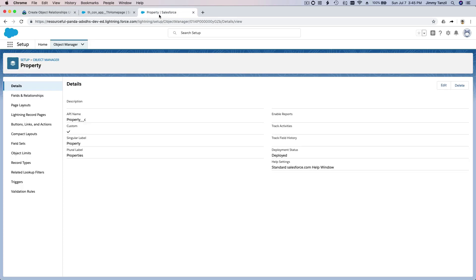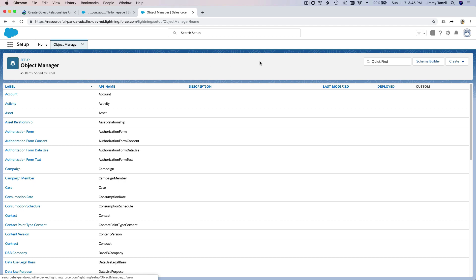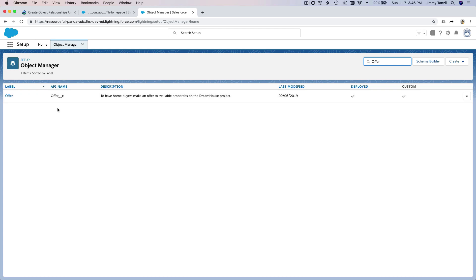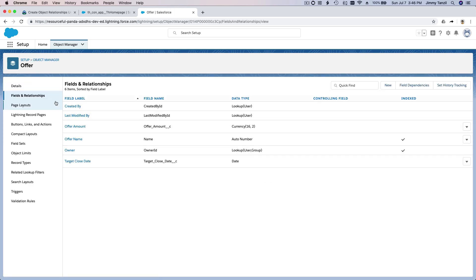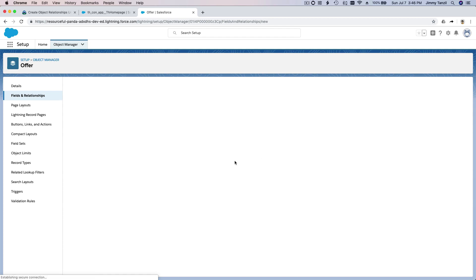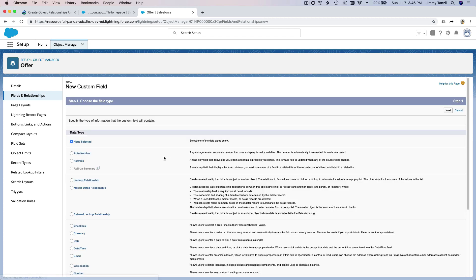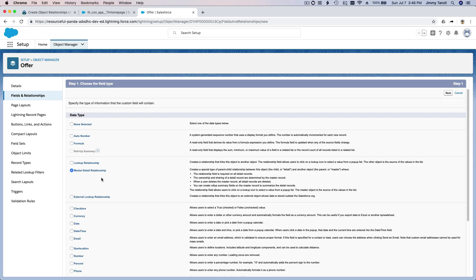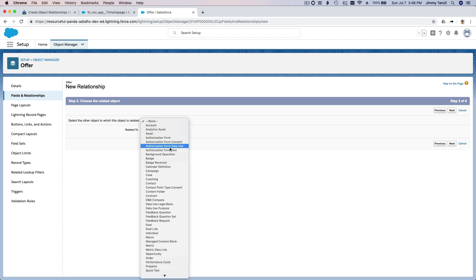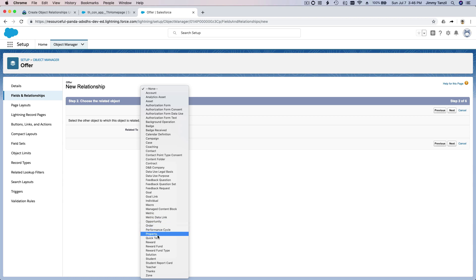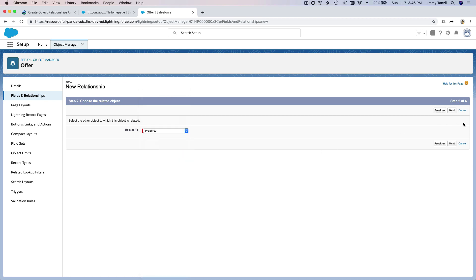Go back to the Object Manager and open the Offer object. We are going to create a new custom field, so click on Fields and Relationships, then click New. Select Master Detail Relationship, hit Next, and set Related To as the Property object, because we want to link Offer to Property together.